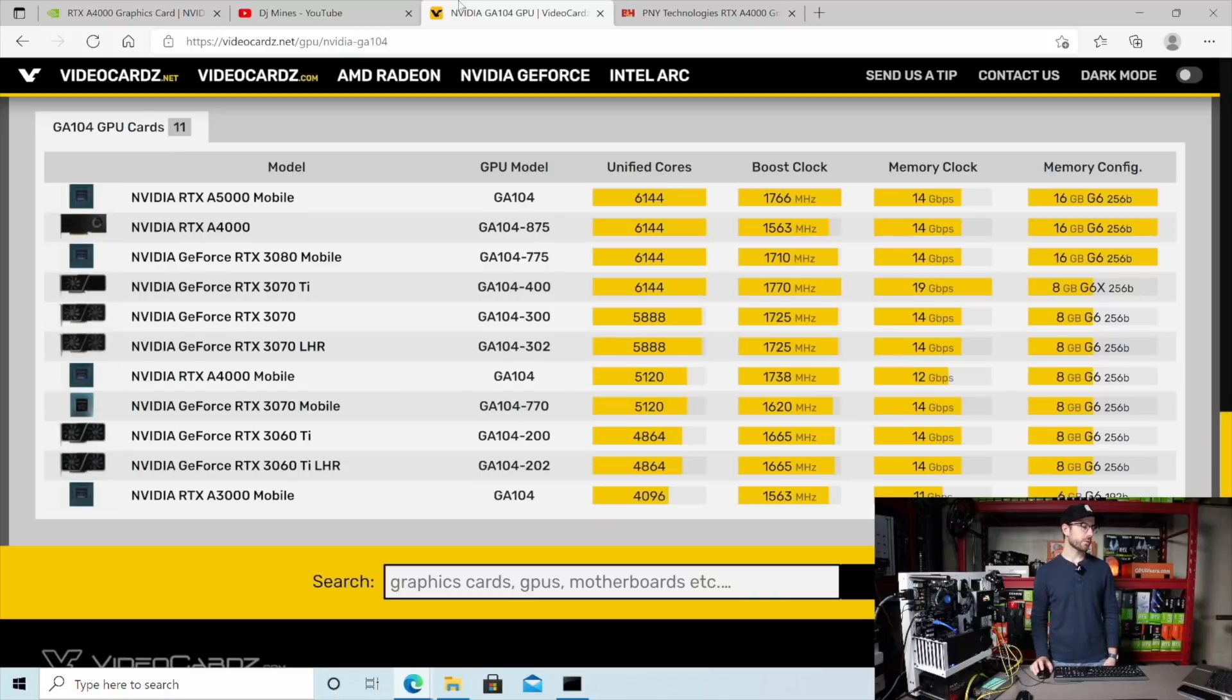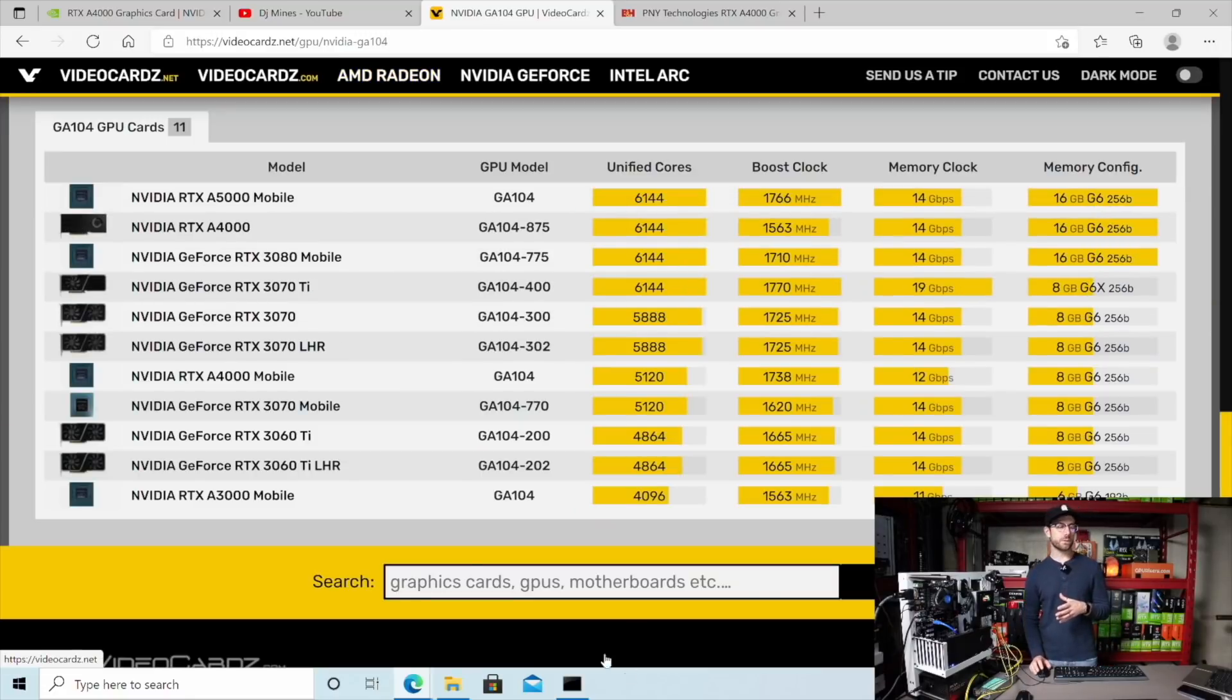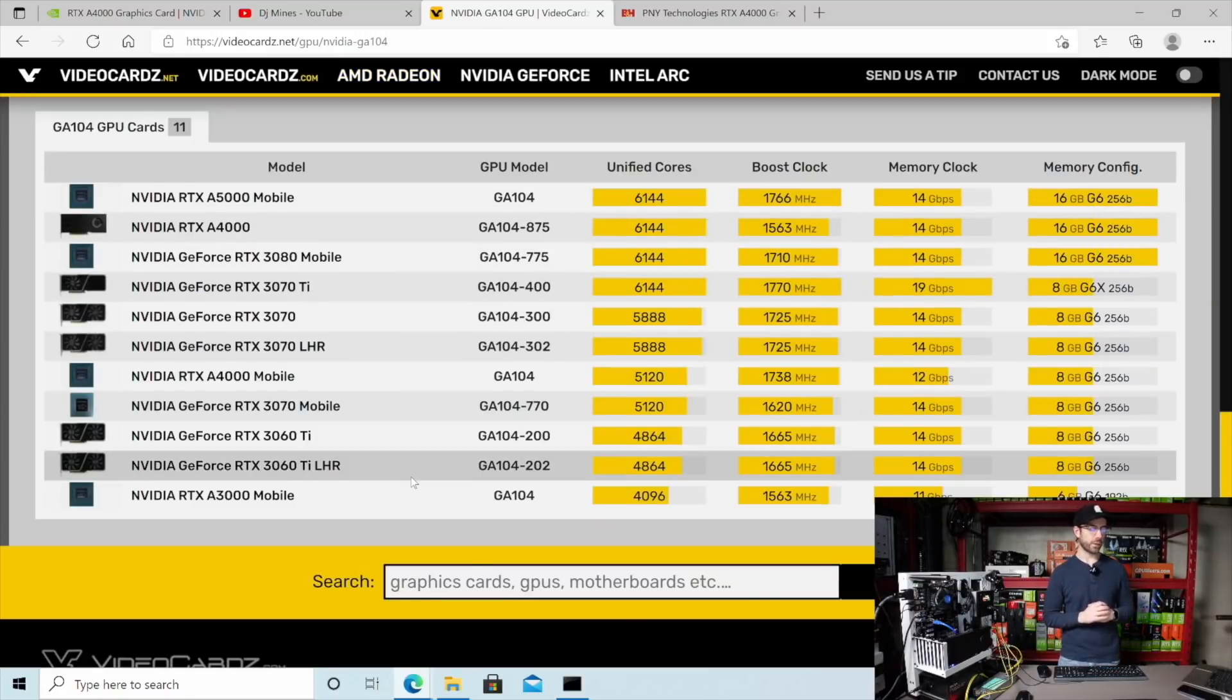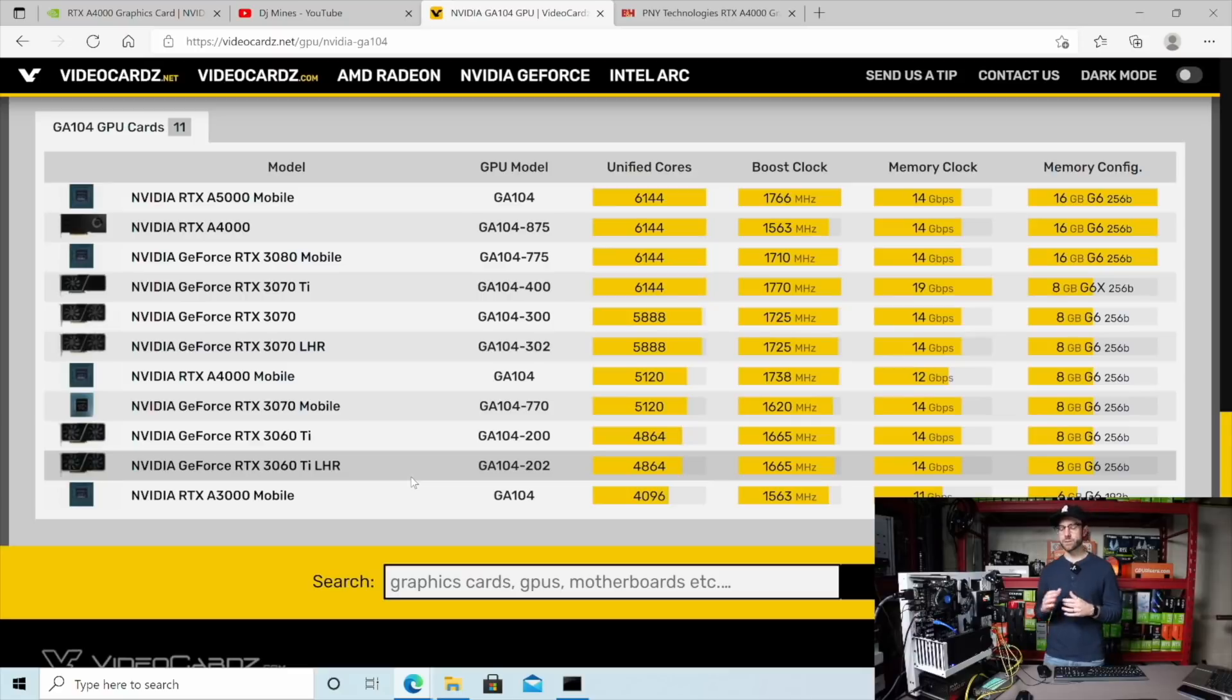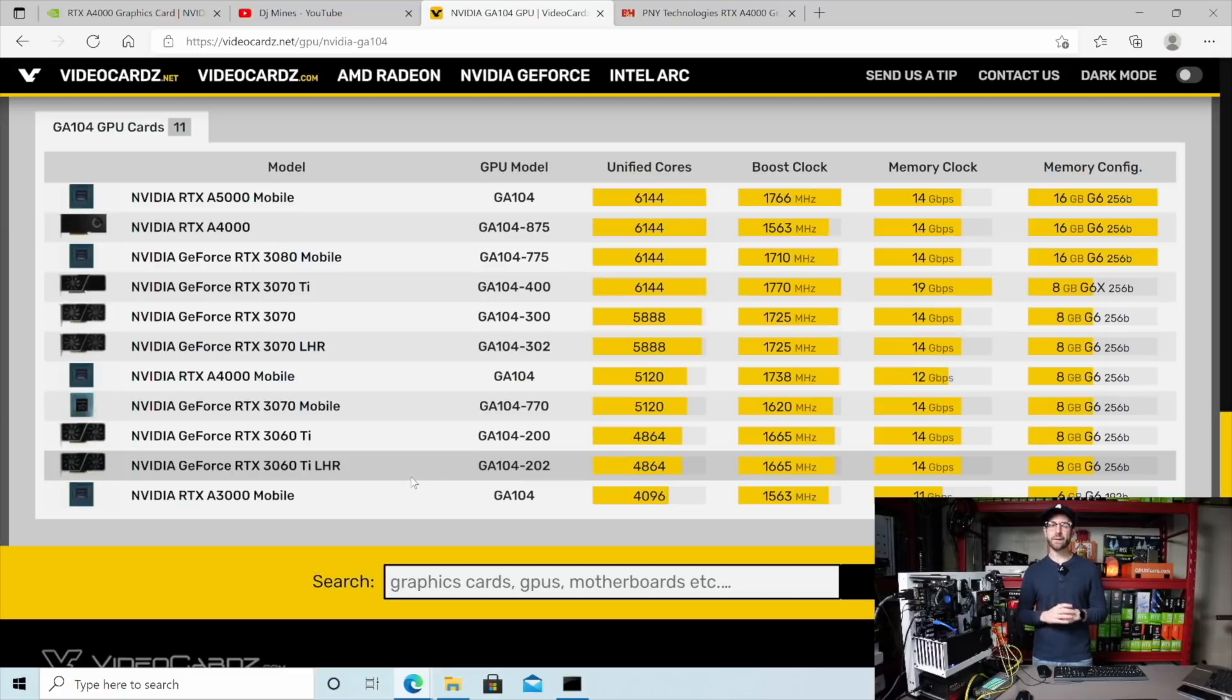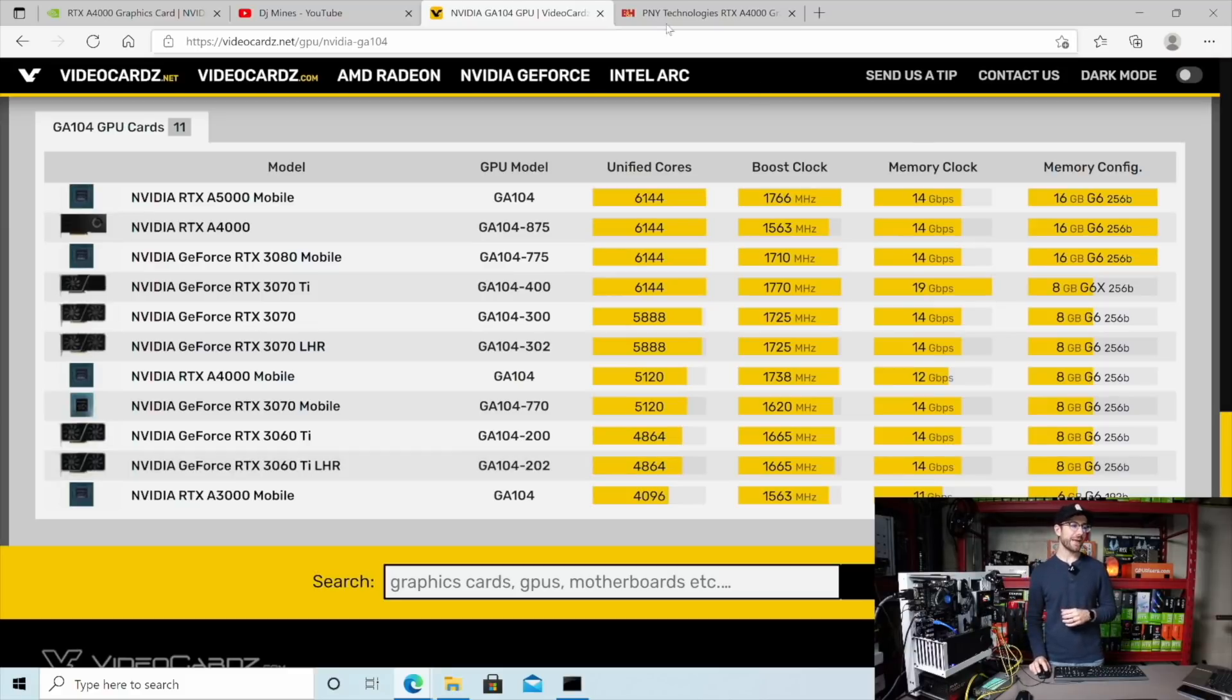So going along here, the GPU chip that this card uses is the GA104. That's the same chip that's in both the 3060 Ti, the 3070, the 3070 Ti, and this A4000. It's just a different variant of that same chip.